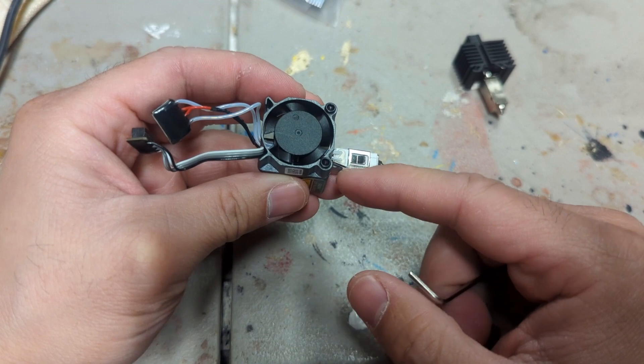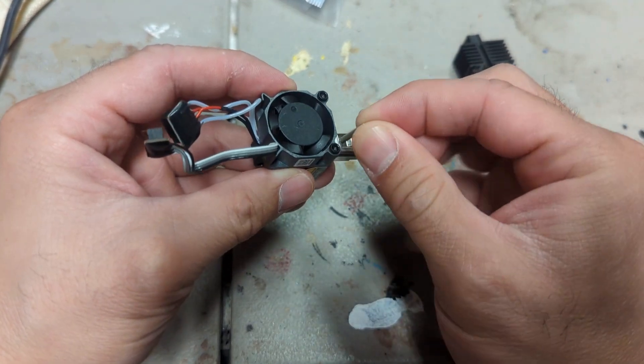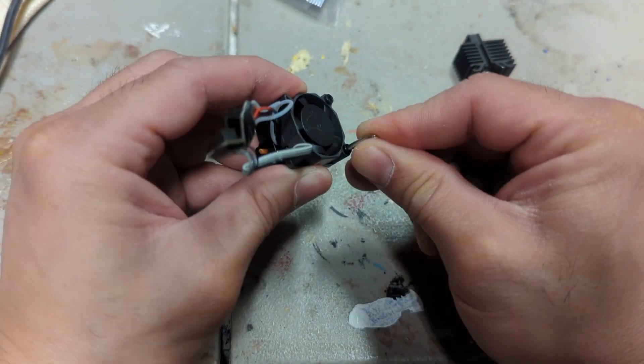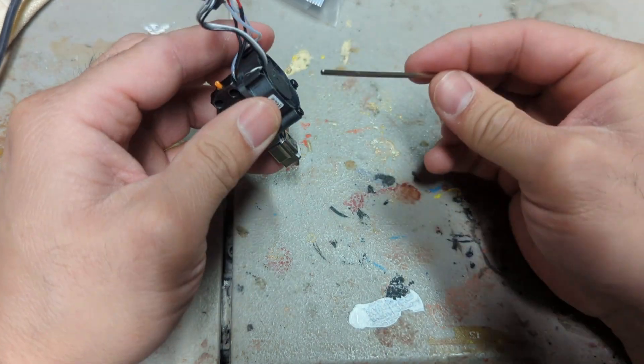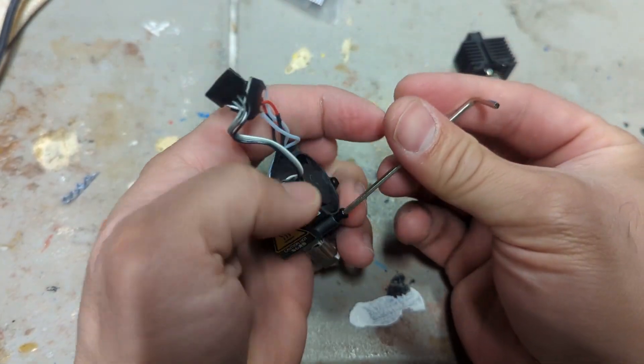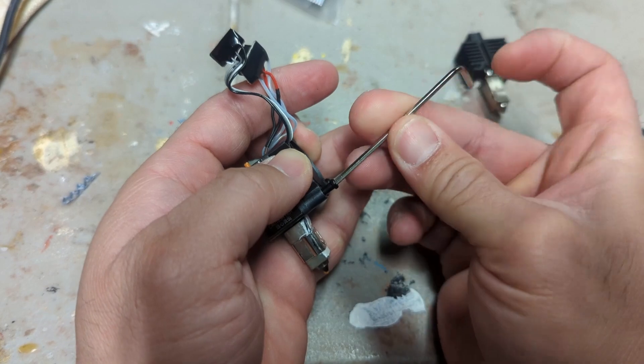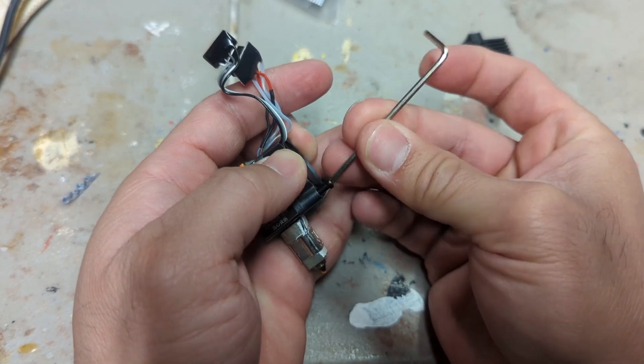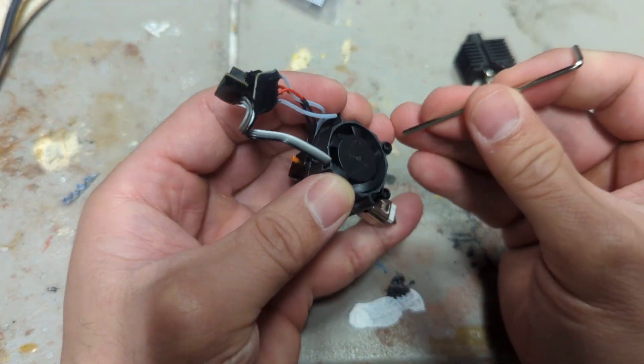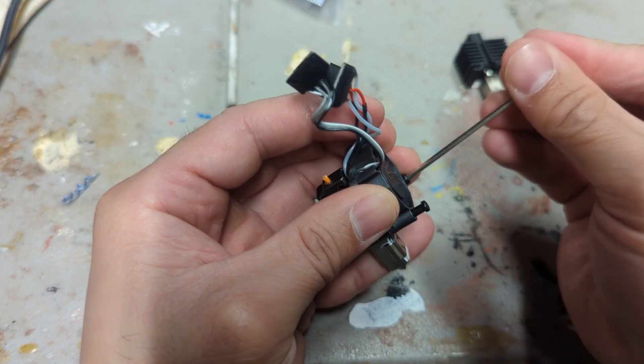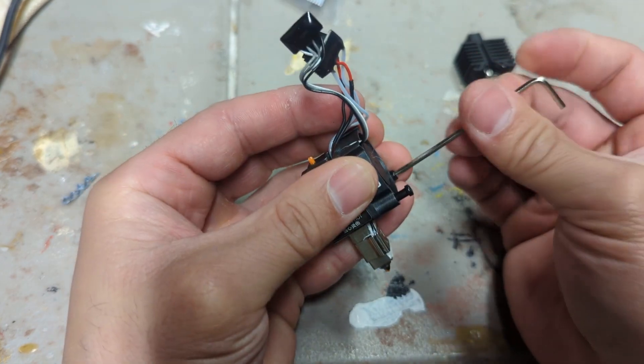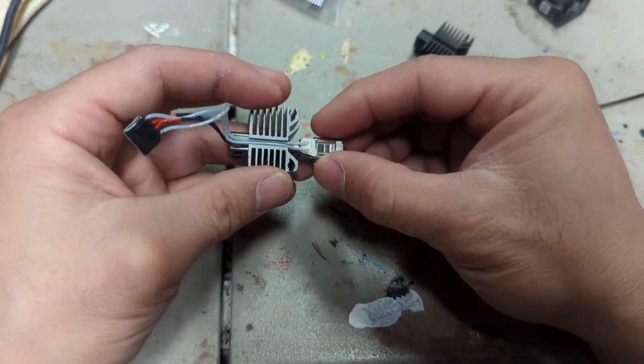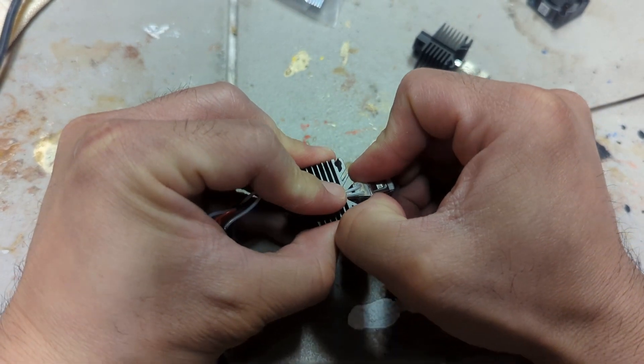Next thing you want to do is we want to take the fan off the nozzle, so you're going to take your hex wrench and you're just going to put it in here and they screw right off. Next thing you want to do is we want to take this clip off that's holding the thermistor and the ceramic heater onto the nozzle.